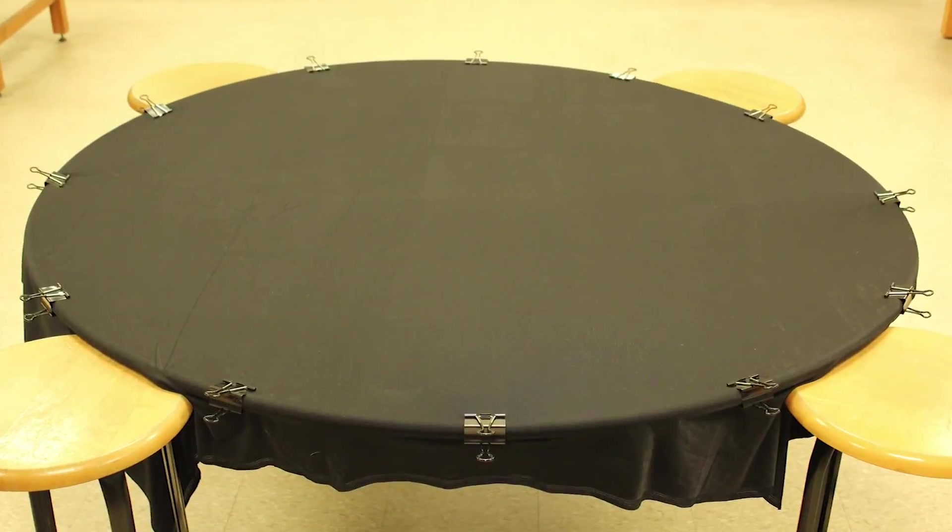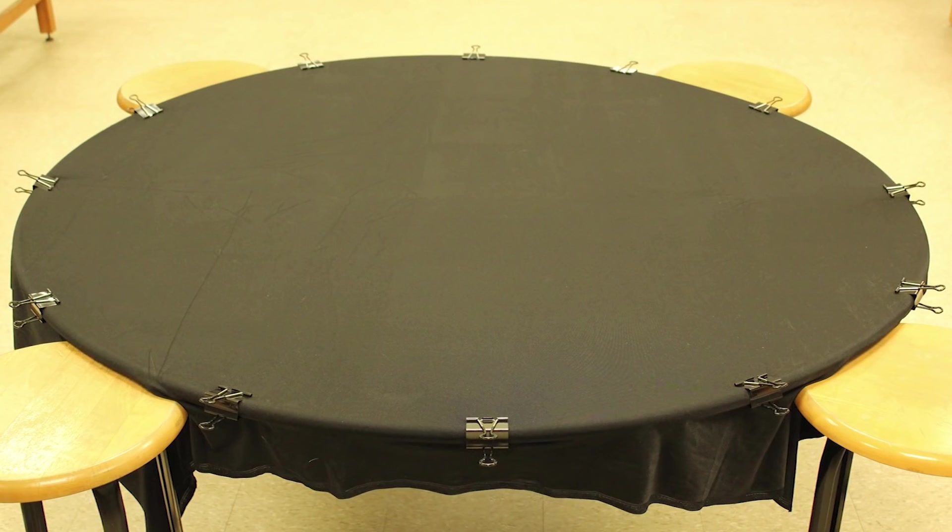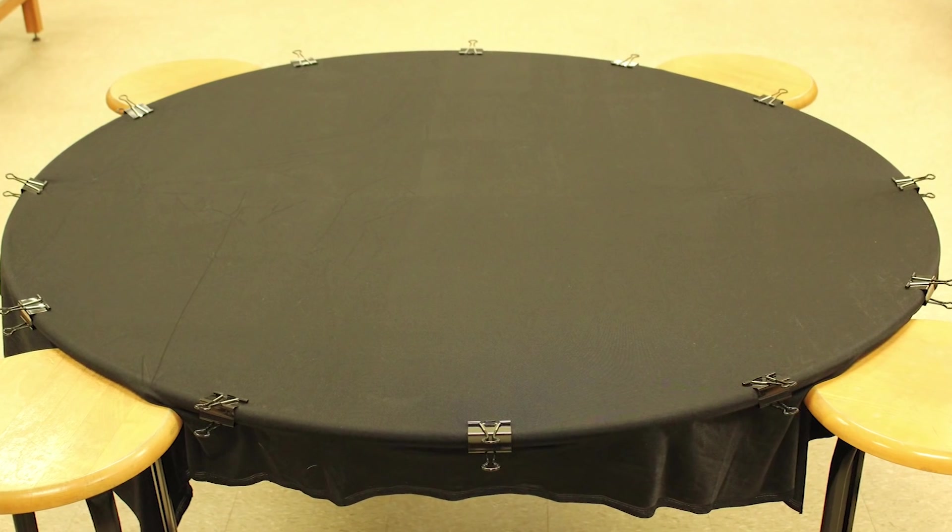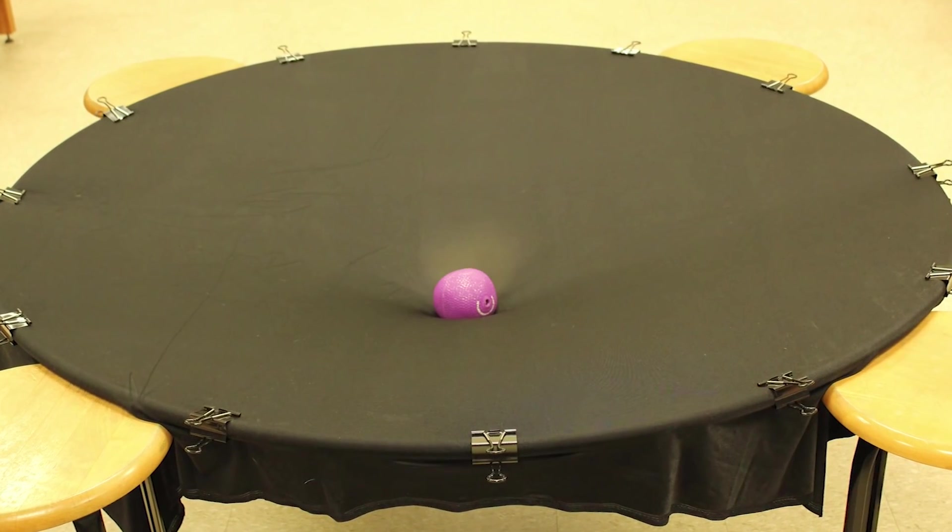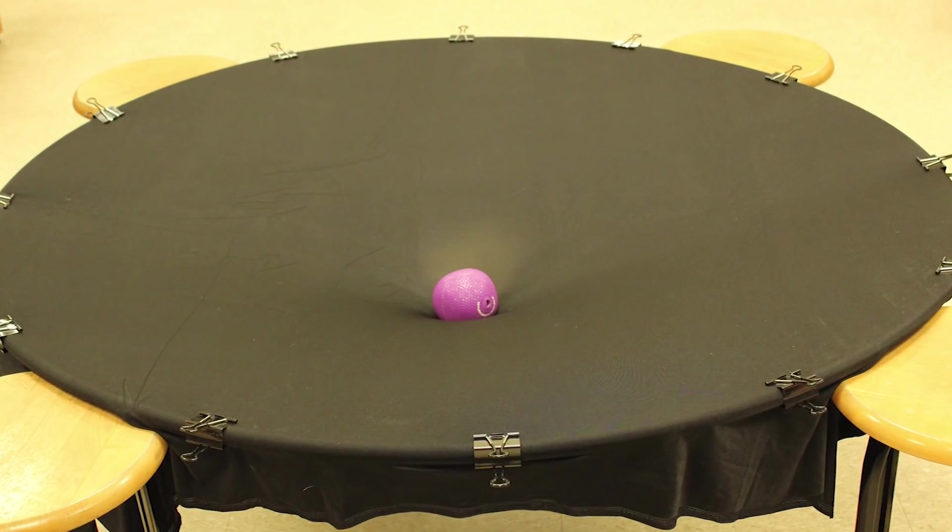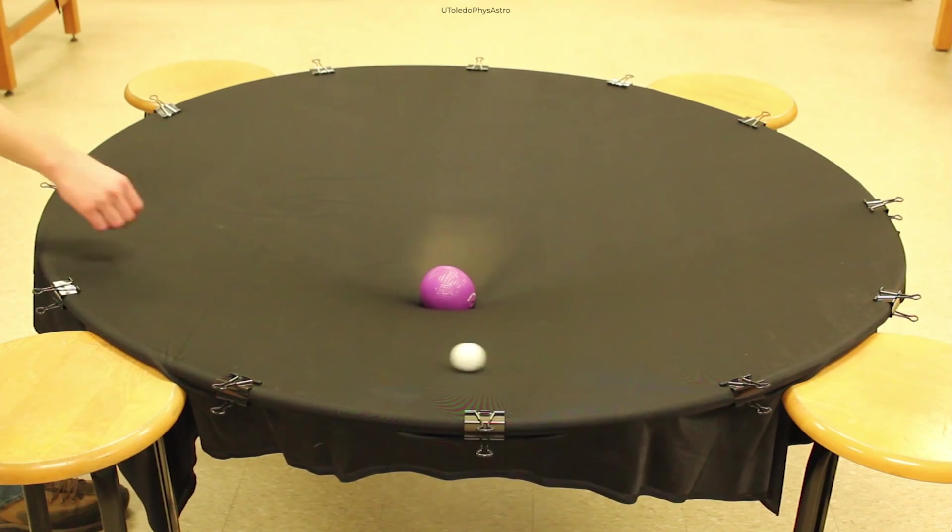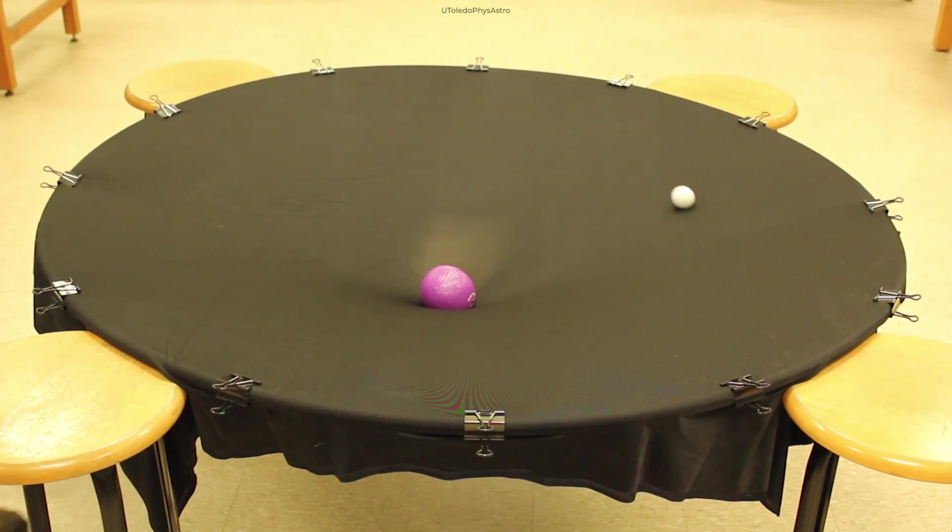A great way of envisioning this theory is using a rubber sheet and placing a heavy ball in the center. The area around the heavy ball will be pressed down, creating a dimple in the rubber sheet.